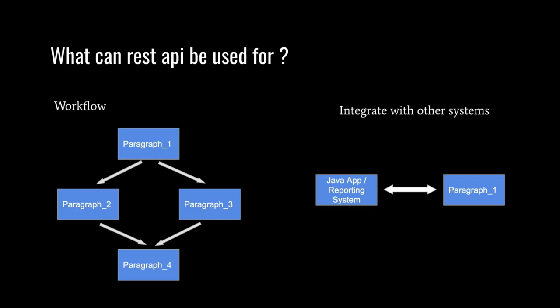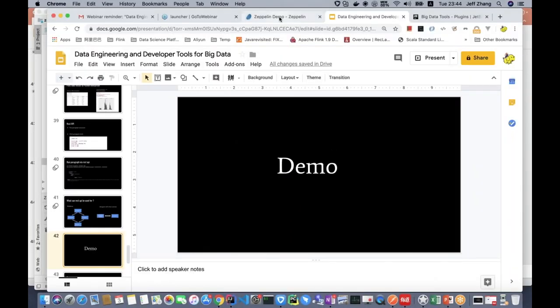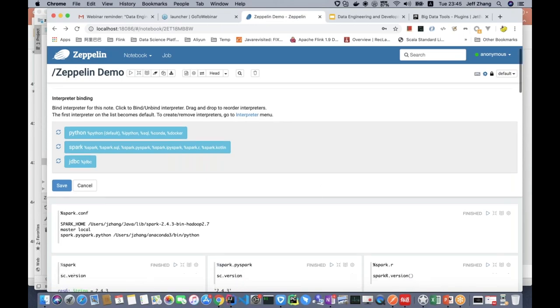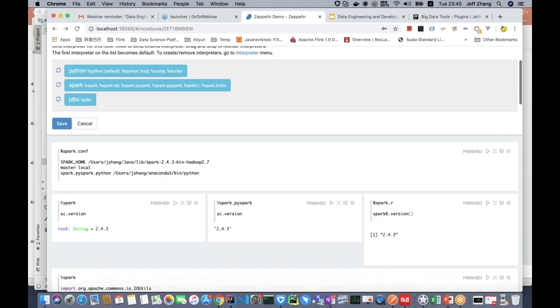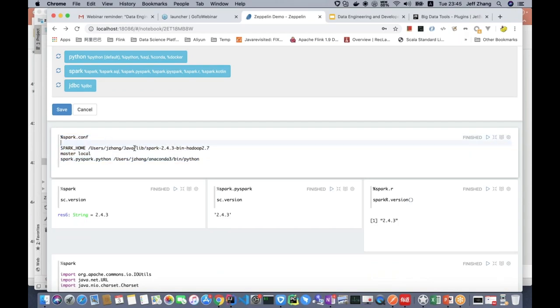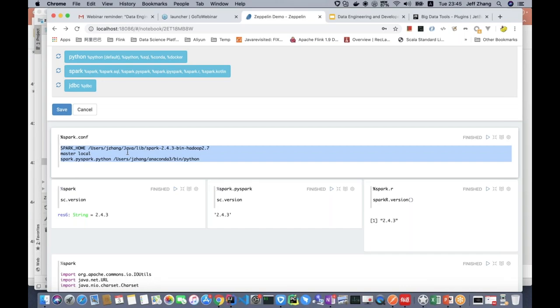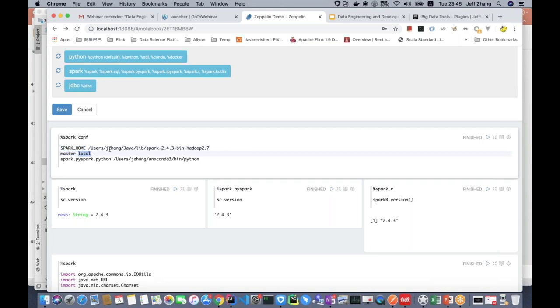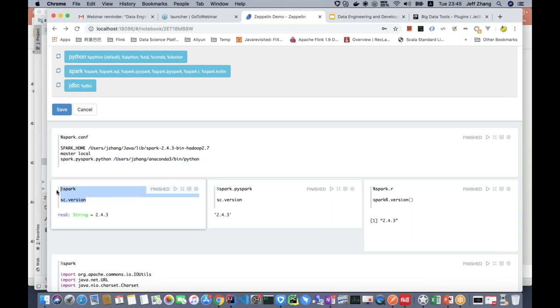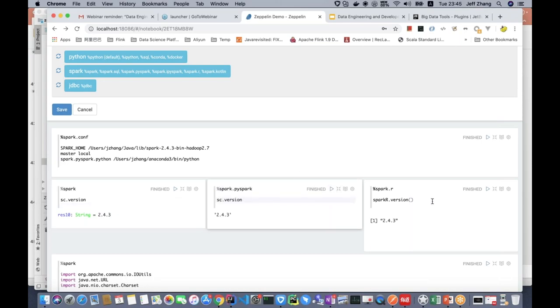Now let me show you some demos. This is the Zeppelin notebook. This first paragraph is spark.conf — this is inline configuration. In this paragraph I can configure the Spark interpreter: I can specify where the Spark home is and what the deploy mode is. Here I just run it in local mode, but you can run it in other modes like Mesos, YARN cluster, or YARN client. This Scala code launches the Spark context, and this is PySpark and this is SparkR.